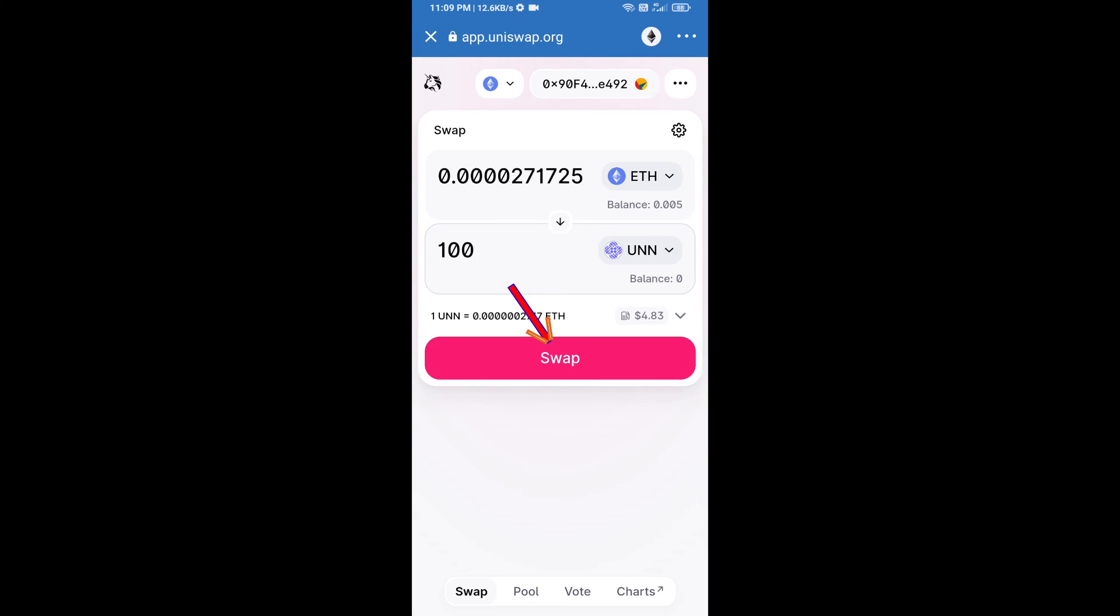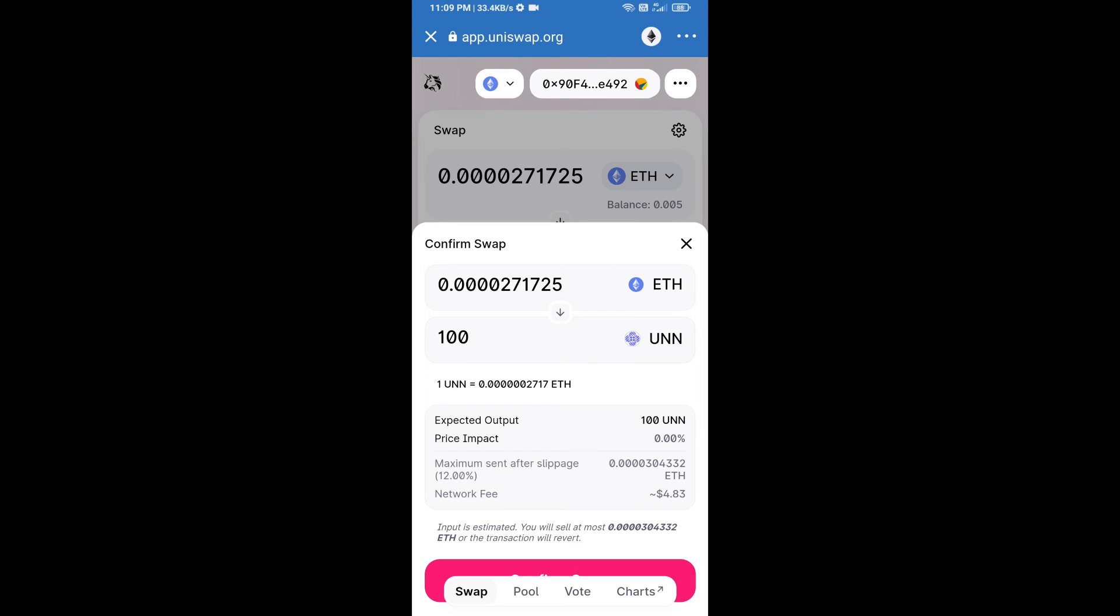Click on swap. Here we can check detailed information. After that, we will approve this transaction. We will check the gas fee before swapping the tokens and will receive the tokens successfully.